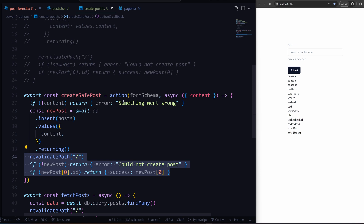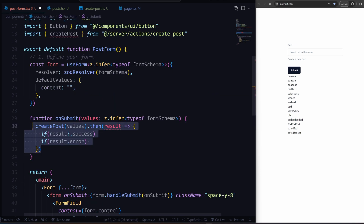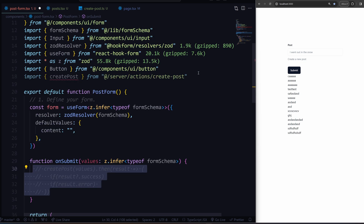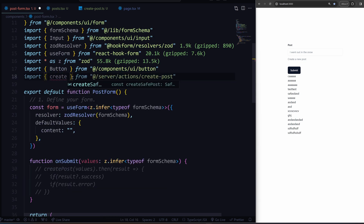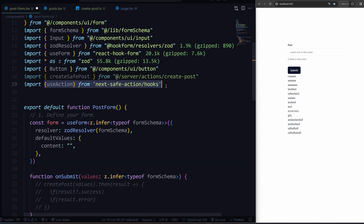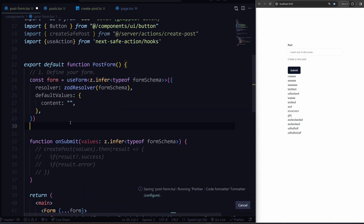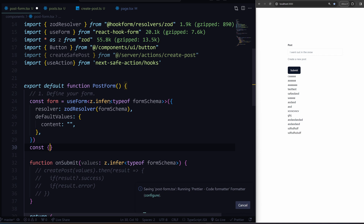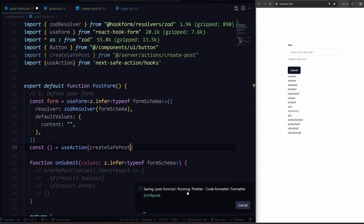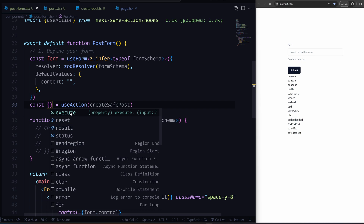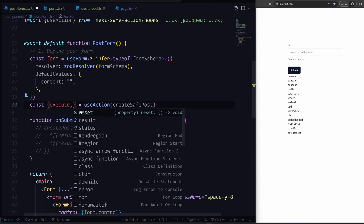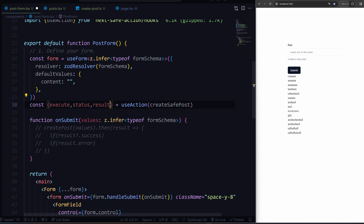However, on the front end we have much more flexibility. Rather than doing all of that, I'll delete it and say createSafePost instead. Also this useAction hook. Now rather than doing all of that, what we can do is say const equals useAction, and then pass down createSafePost. Now that we have this hooked up, I can just pull out execute, pull out the result, the status, anything I want.